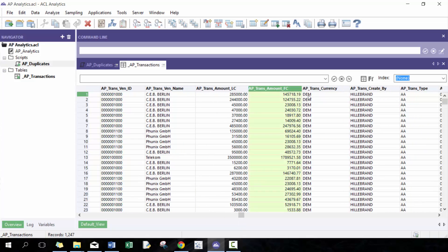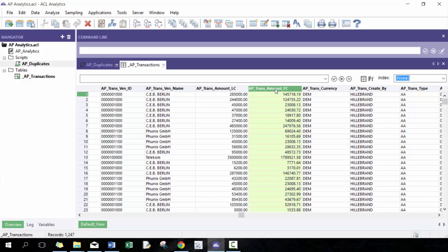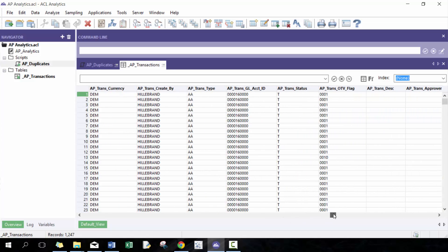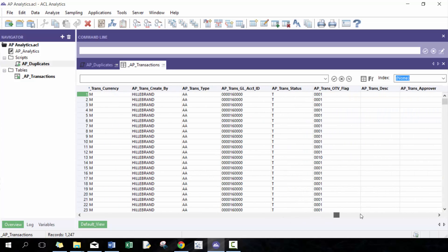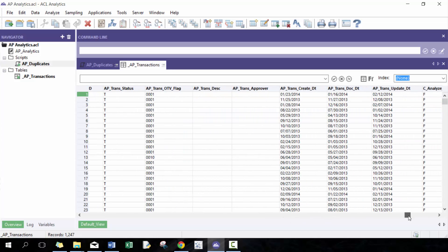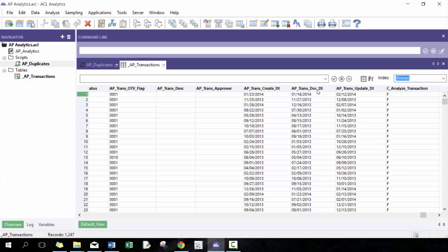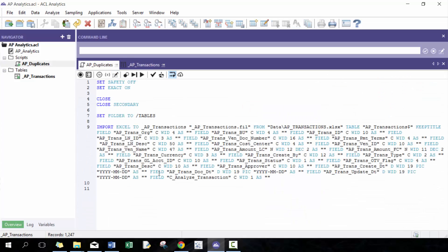You always want to use the foreign currency amount or the original currency amount because this is super important, especially if the transactions get processed on different days, then that may impact whether or not the amounts are the same. It may not matter, but it's just better to use it. And then as well, we want to use the document date here. So let's go ahead and get started.